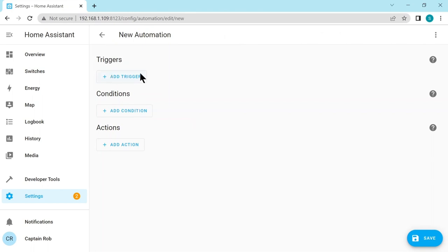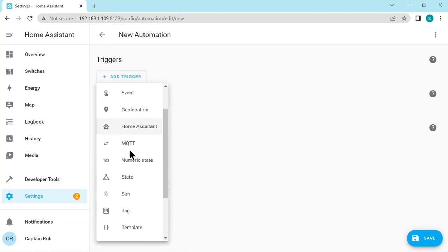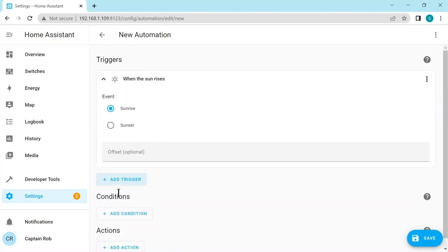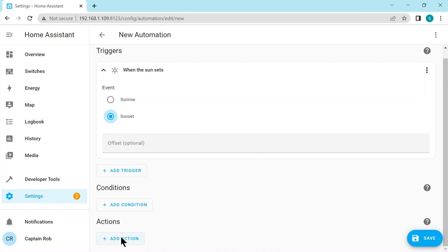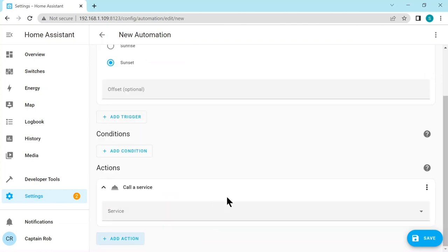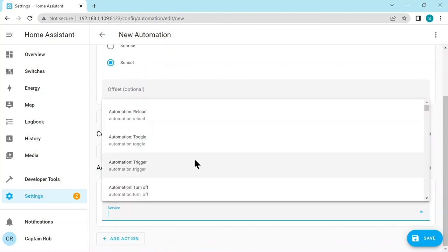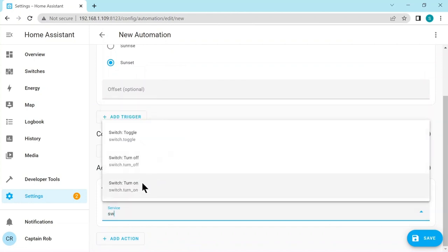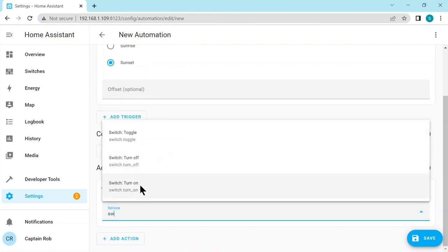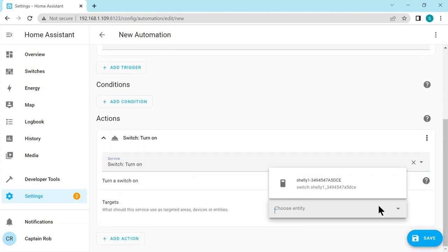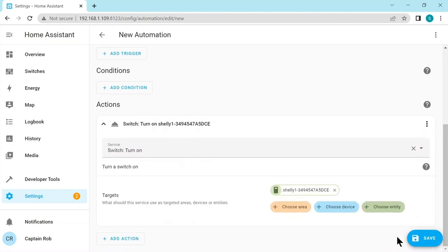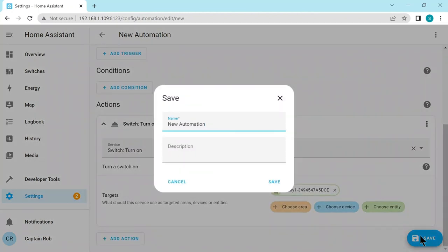So an automation has triggers, conditions, and the action what it's going to do. So the trigger here is going to be sunrise and sunset. You can possibly put a condition if you like. Say the speed of the boat is more than one, we don't want the anchor light to turn on. There's many conditions you could possibly put. But for this example we're just going to do a basic trigger and an action. So we add the trigger. We go down to the sun. So when the sun sets. Then the action. We want to click on the action. We're going to call a service. And the service is actually switch on. Now let's just choose the entity in this case. And we have the Shelly. So we go to save.